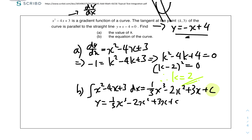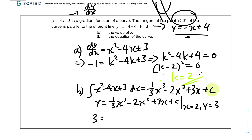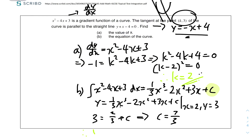We need to solve for C using the coordinates (k, 3), where k equals 2, so x equals 2 and y equals 3. Substituting: 3 equals (1 over 3)(2 cubed) minus 2(2 squared) plus 3(2) plus C, which gives 3 equals 2 over 3 plus C, so C equals 3 minus 2 over 3 equals 7 over 3. Therefore the equation of the curve is y equals (1 over 3)x cubed minus 2x squared plus 3x plus 7 over 3.